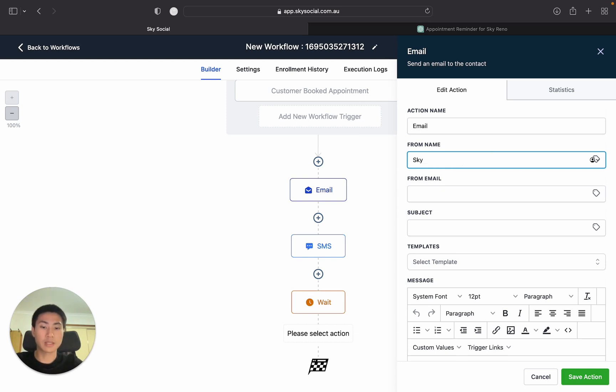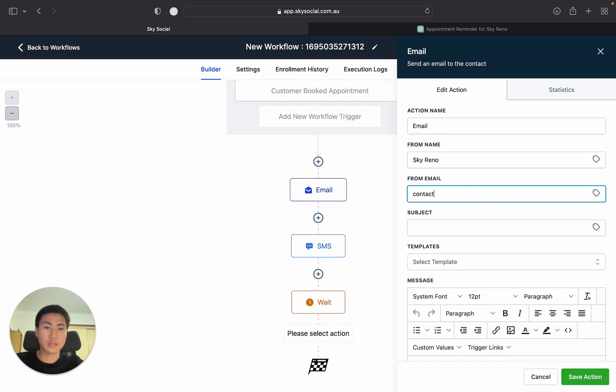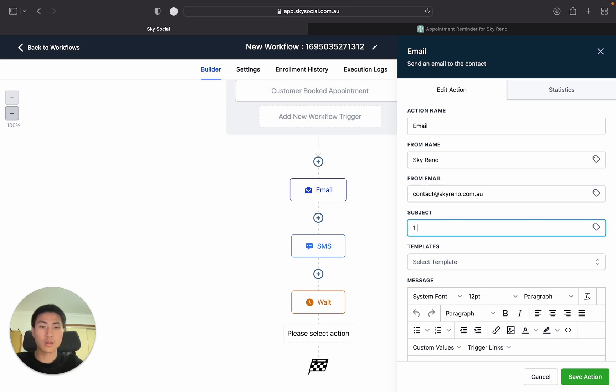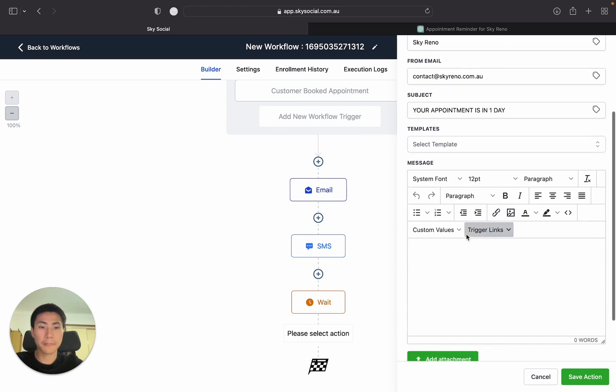Sky Reno, subject line. Your appointment is in one day.